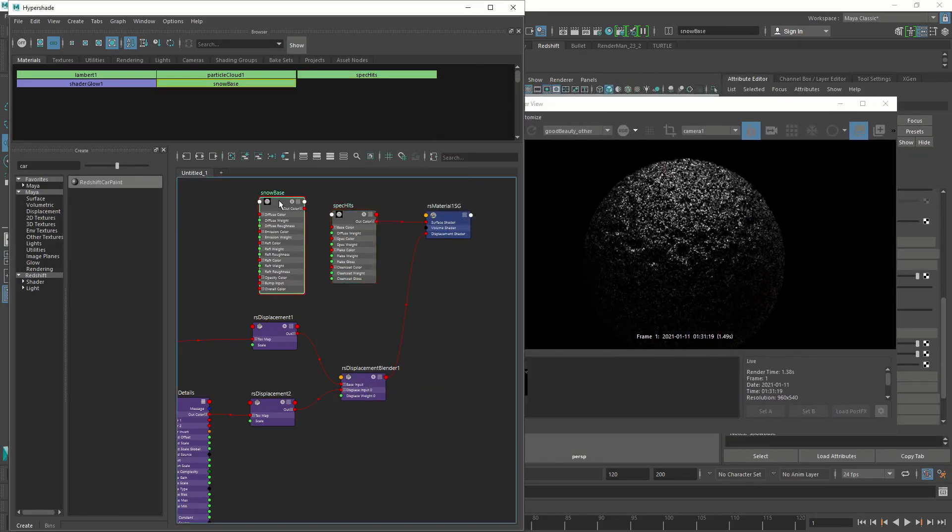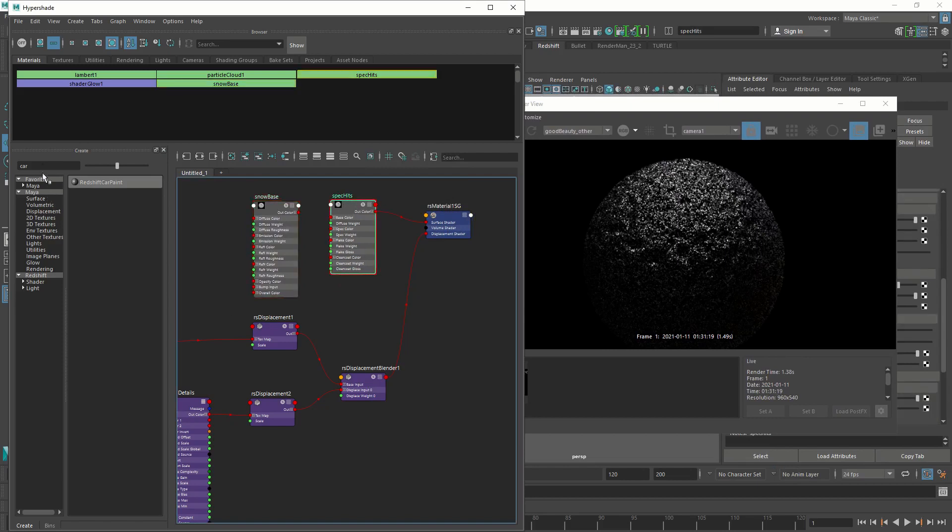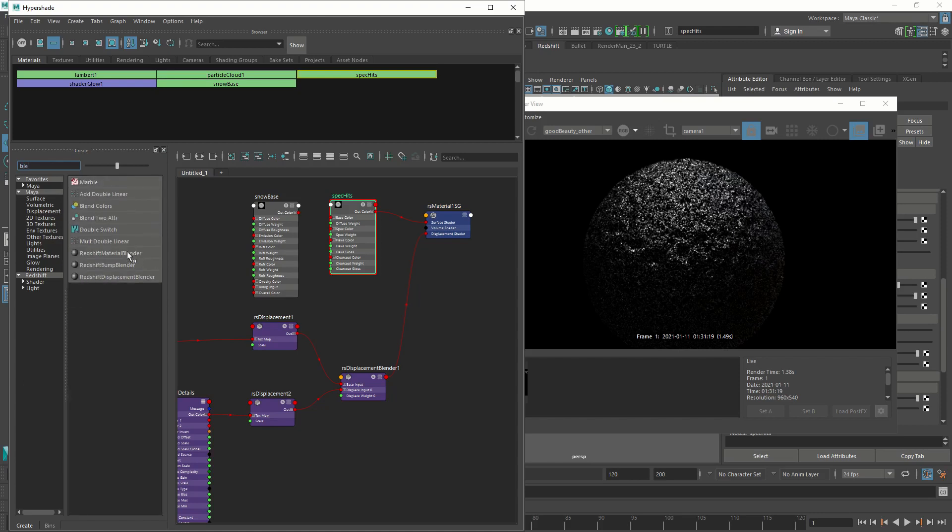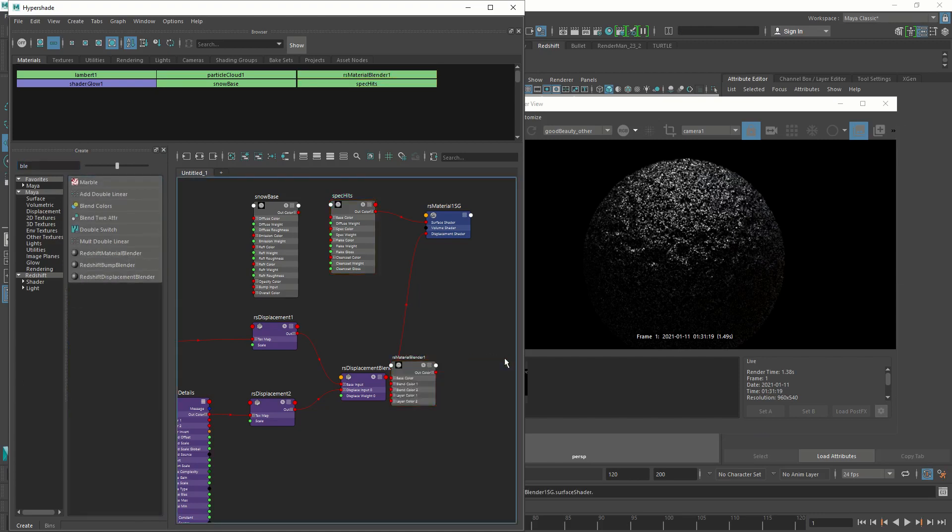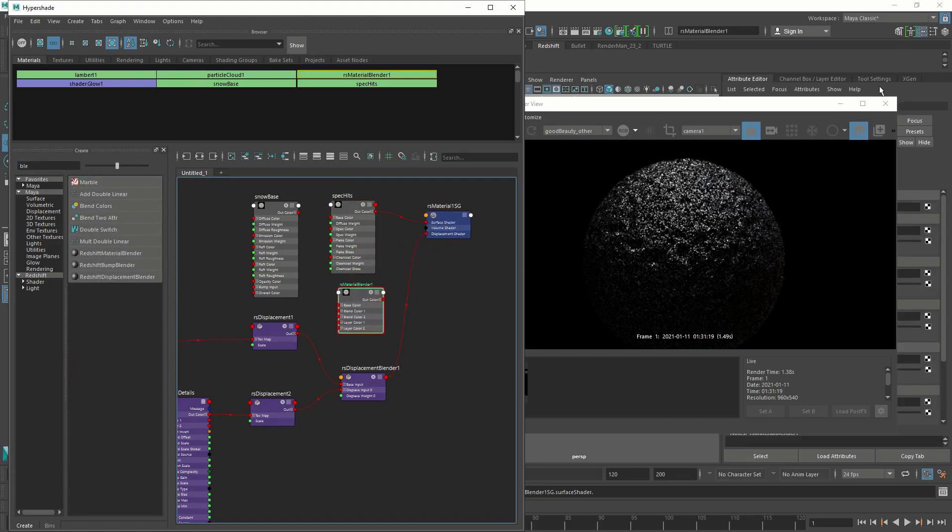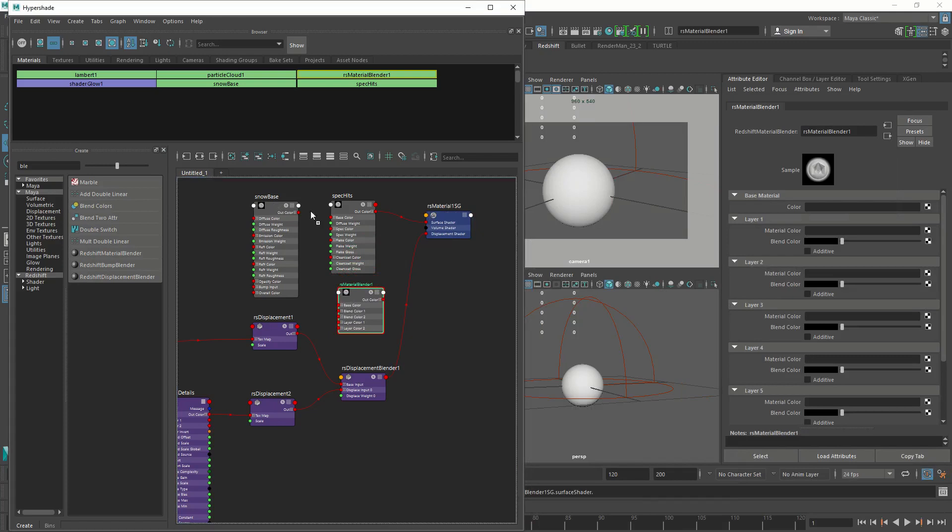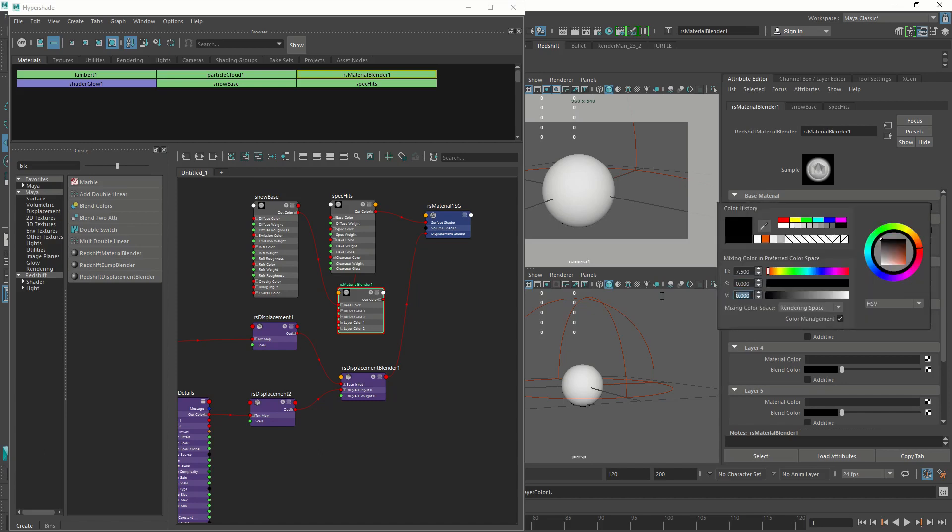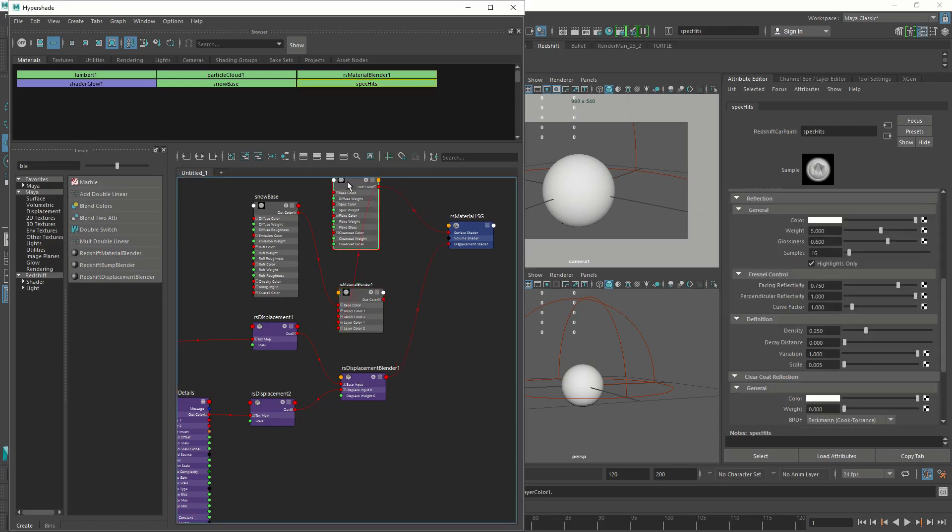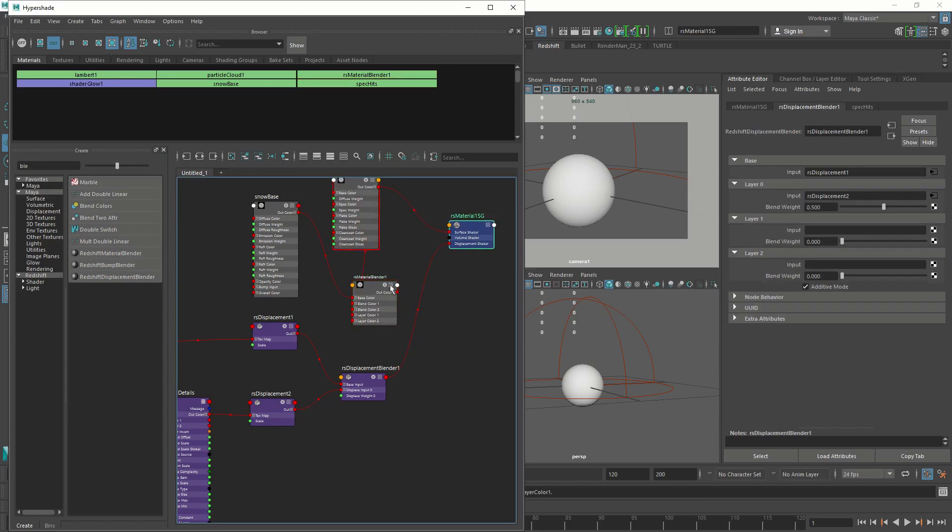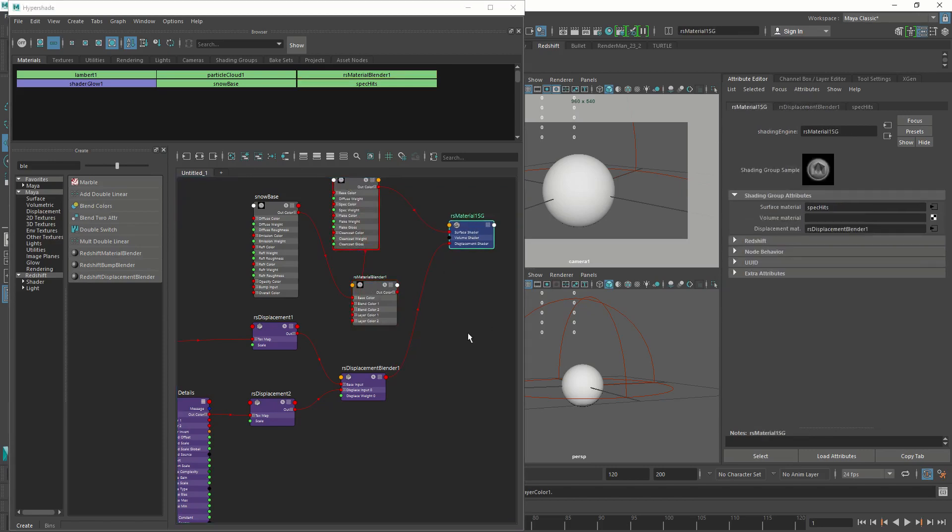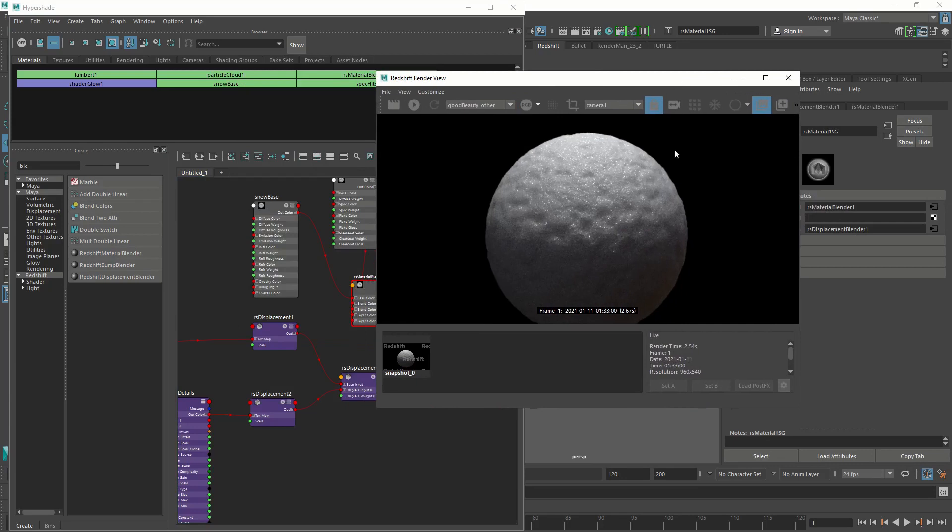We're going to blend snow base with the spec hits. For that, we're going to create a Redshift material blender. We're going to delete the shading group because we already have one. We're going to connect the snow base as the base shader, and the spec hits as the material color. I'm going to turn on additive and change the blend color to 0.35. Let's connect the blend material into our shading group. Let's see how this looks. There you go.